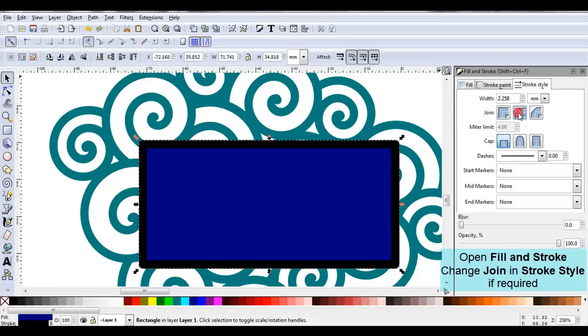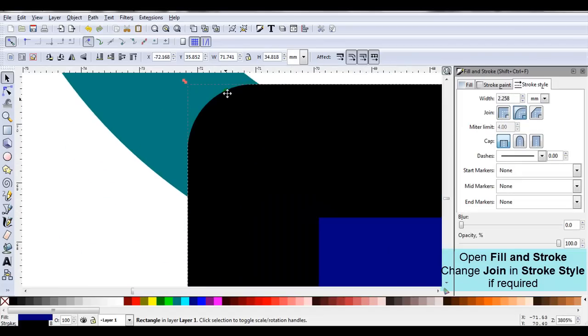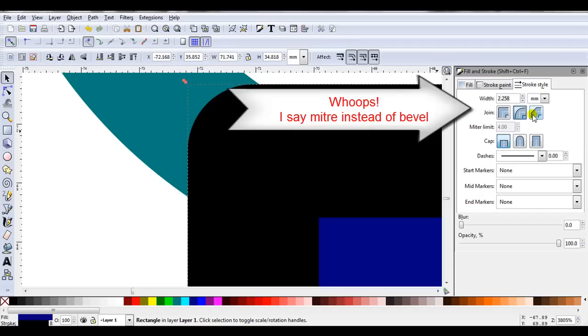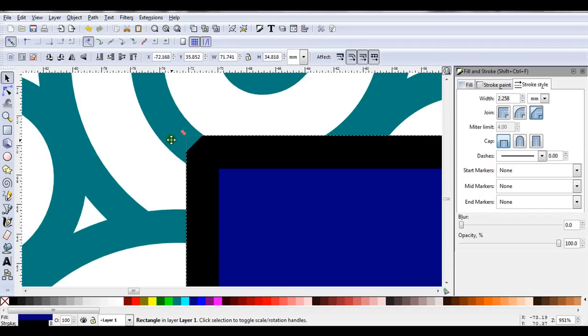I can change it to round. You can see I've now got a rounded corner or I can select miter. As the spirals are round I might have a round join.